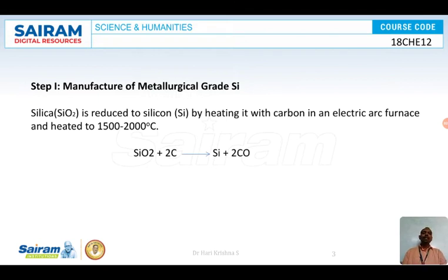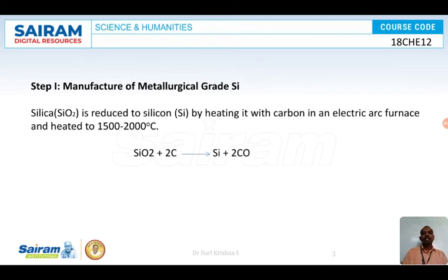First, the manufacture of metallurgical grade silicon. We are going to take silica in an electric furnace and heat it with carbon at a very high temperature — around 1500 to 2000 degrees Celsius. When we heat it, silica gets reduced to liquid silicon, and carbon monoxide is emitted. The carbon monoxide will escape into the atmosphere.